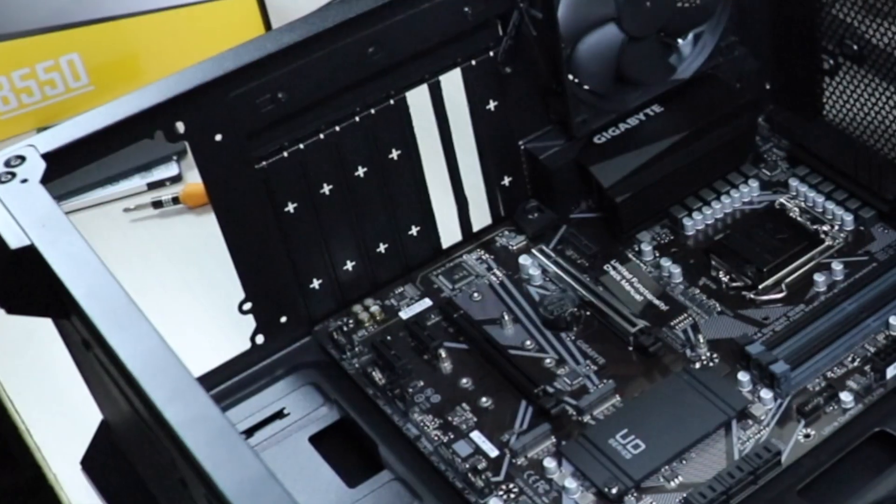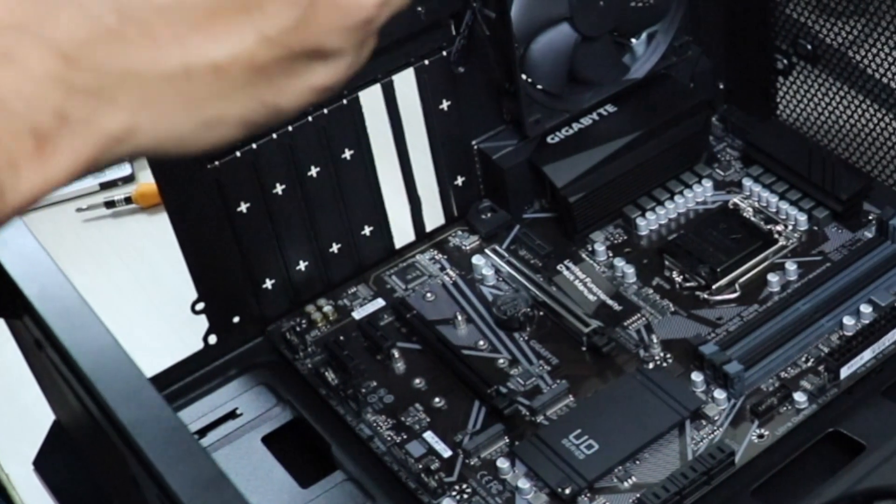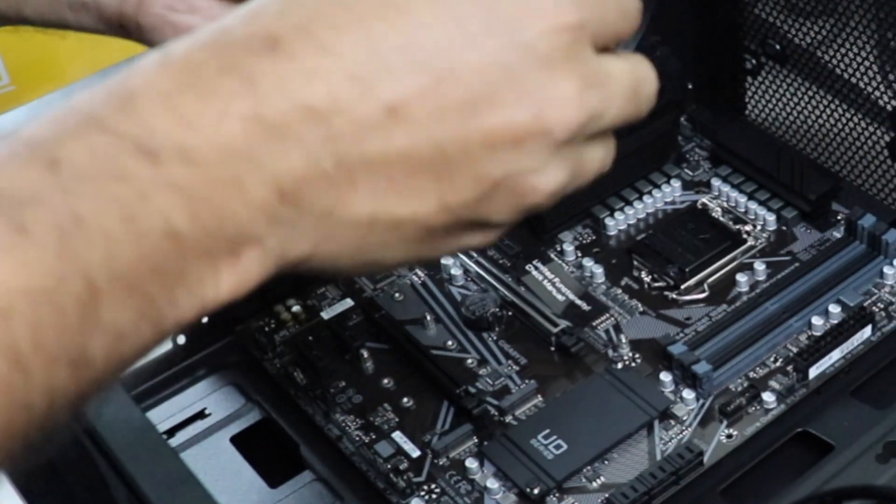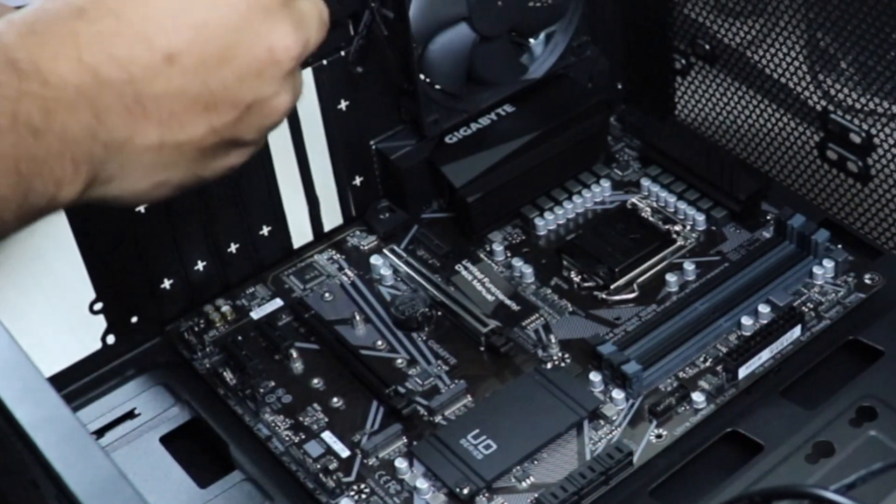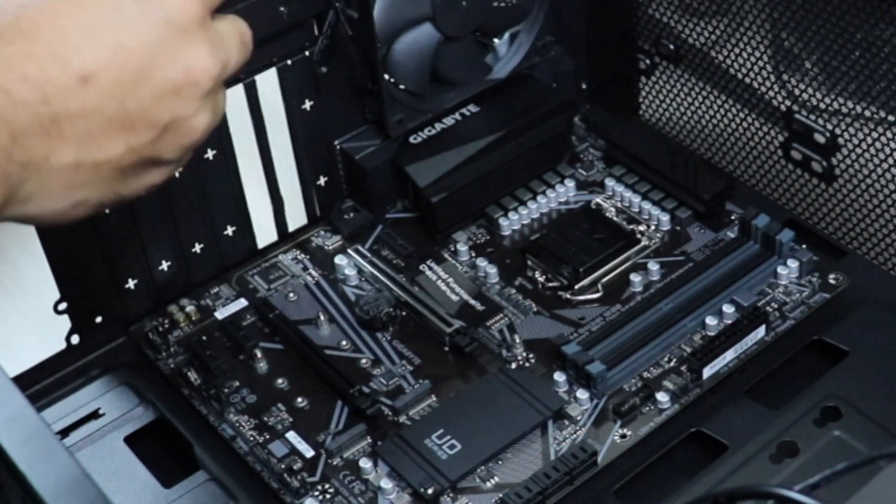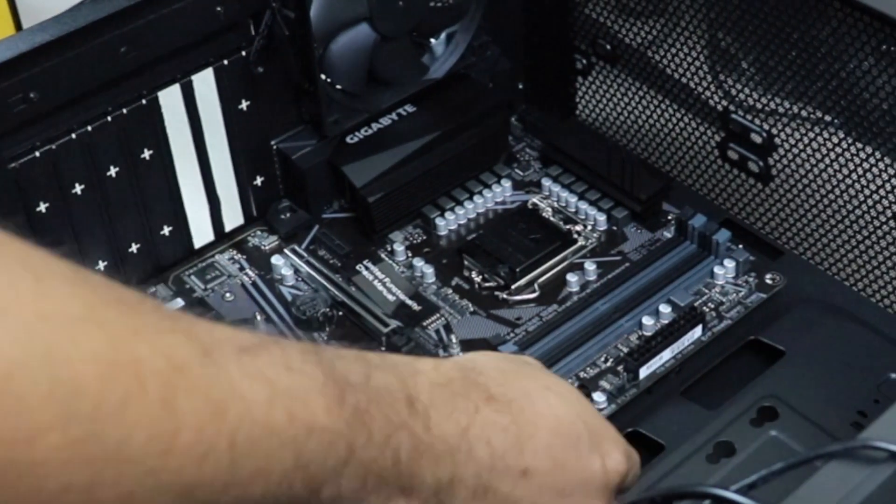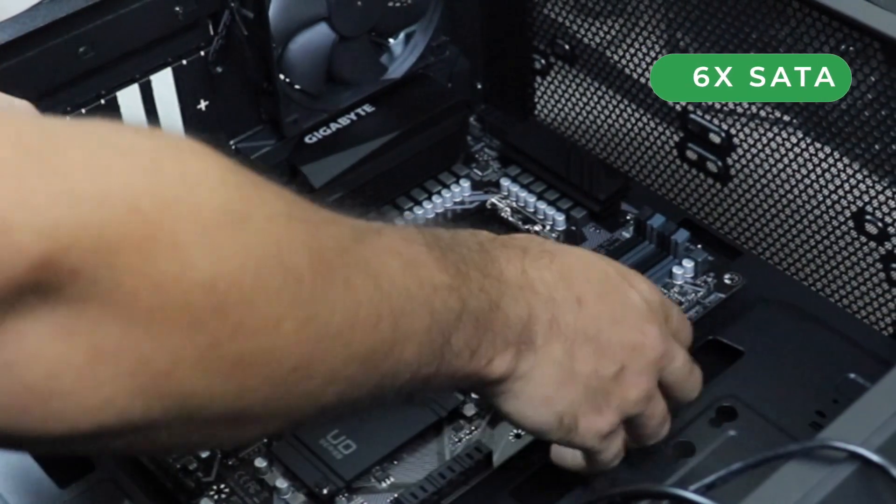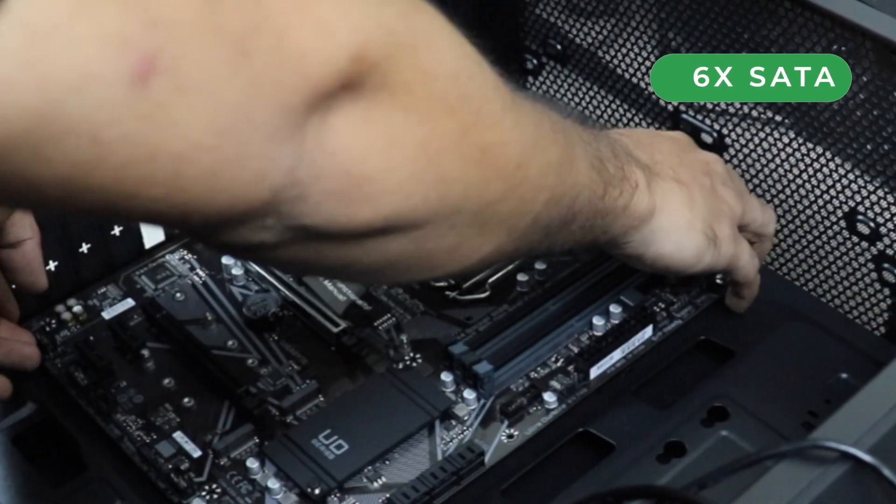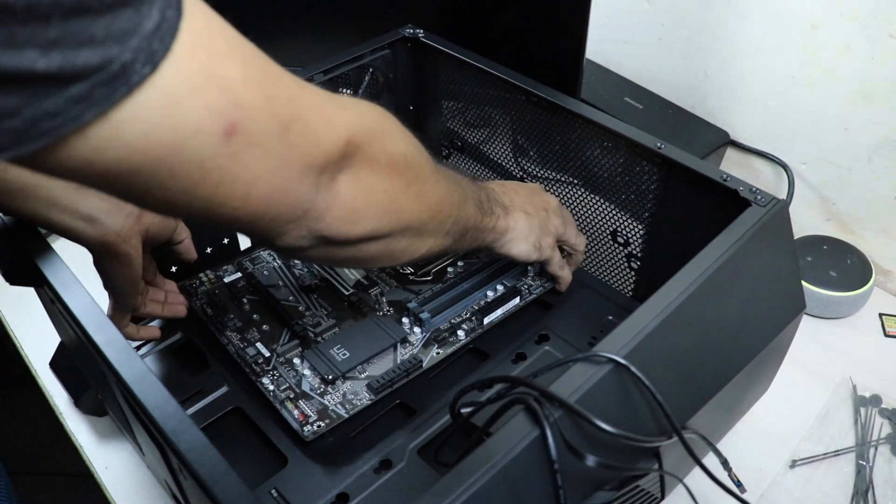It supports 2-way Quad GPU AMD crossfire configuration, no SLI, although I'm never going to use two graphic cards in this. You also get six SATA ports to connect hard drives and configure RAID.